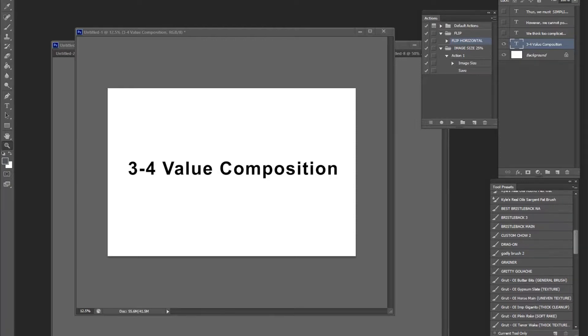So this week, I'm going to talk about value composition, and more specifically, it's going to be a three to four value composition.